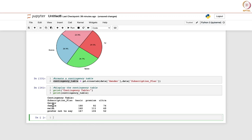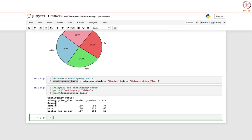Displaying the contingency table, we can see gender categories — female, male, and prefer not to say — in the rows, and basic, premium, and ultra in the columns. For example, 180 means that 180 female users have subscribed to the basic plan. For males, most have also opted for the basic plan with 160, which aligns with the earlier observation that most users subscribe to the basic plan.